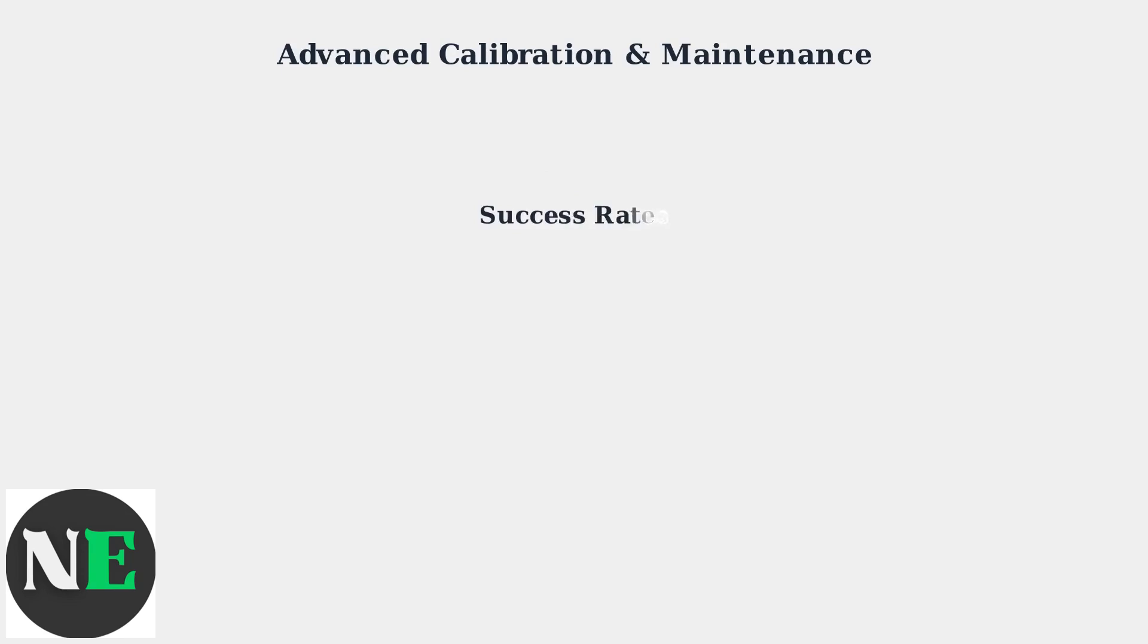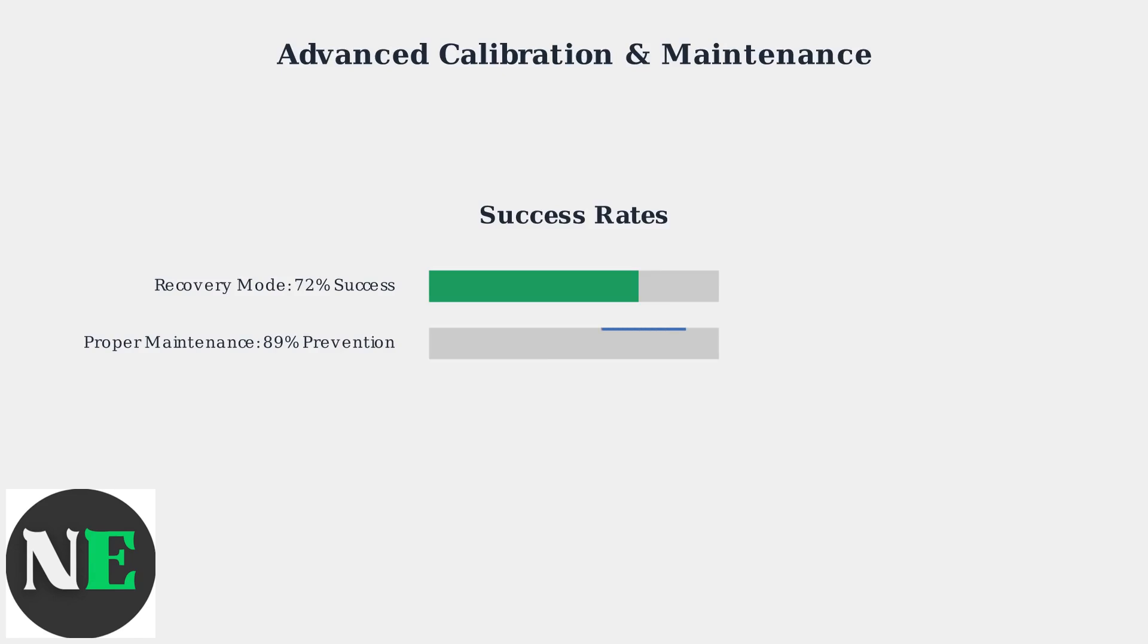These advanced methods have proven highly effective. Recovery Mode calibration resolves trackpad issues in over 70% of cases, while proper maintenance prevents most problems from occurring in the first place.